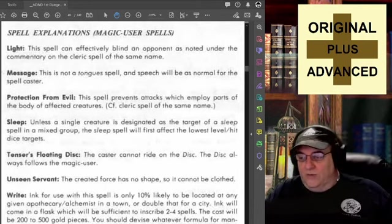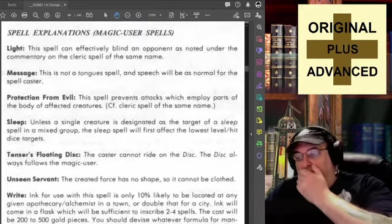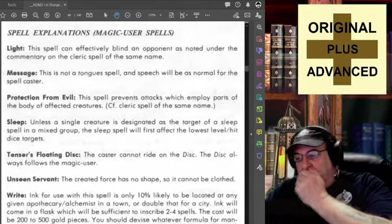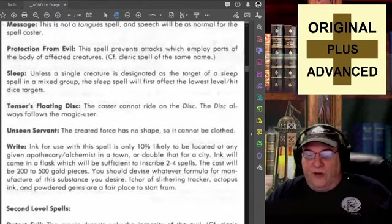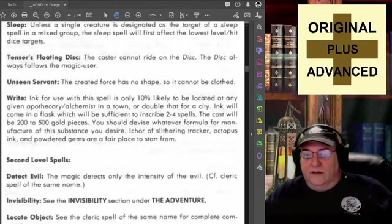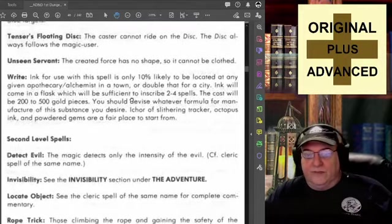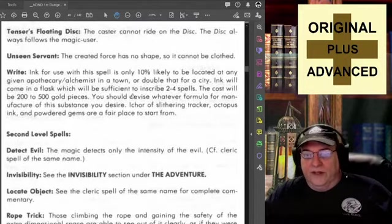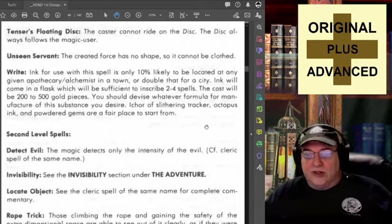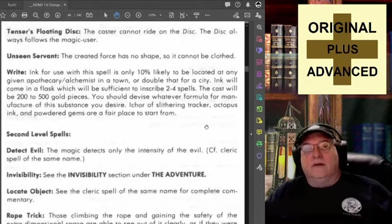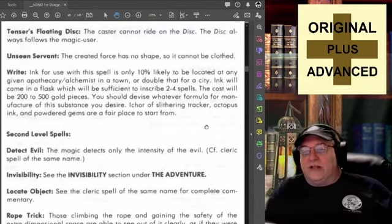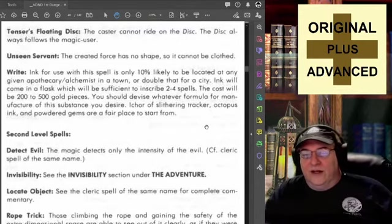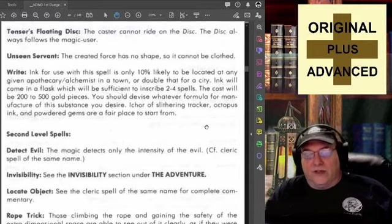Going forward, that's what I will do with Sleep. Tenser's Floating Disc — Ernie's famous spell, which he created in Gary's game so that he could make sure he got every last copper out of the dungeon. The caster cannot ride on the disc; the disc always follows the magic user.